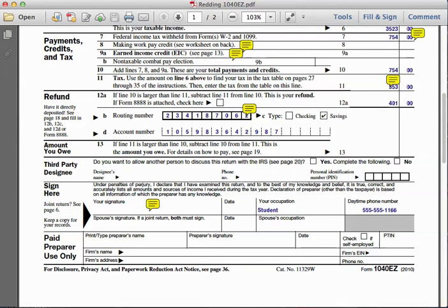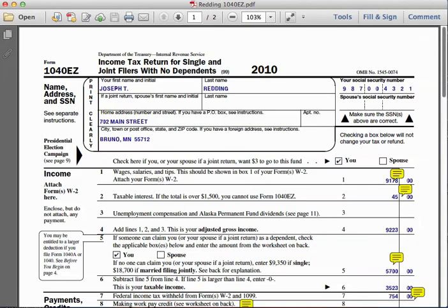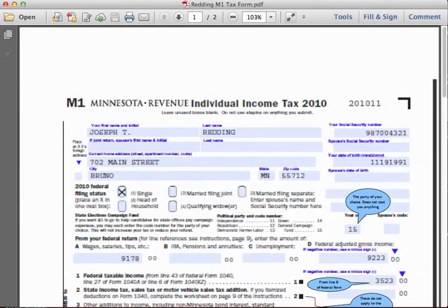Down at the bottom, Joseph's signature should appear in the signature box with his full name, the date he completed the income tax return, his occupation as a student, and his daytime phone number. That completes the 1040EZ tax return. He can then electronically file or mail it to the Internal Revenue Service along with a copy of his W-2 form.